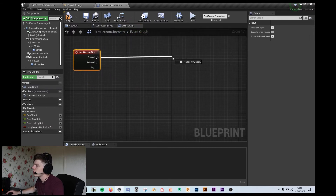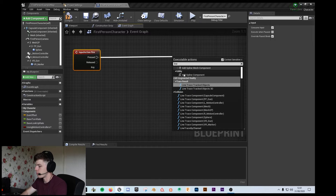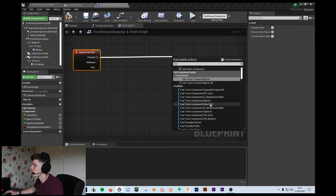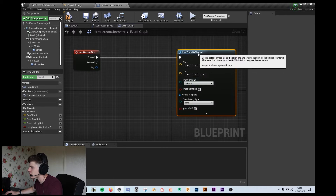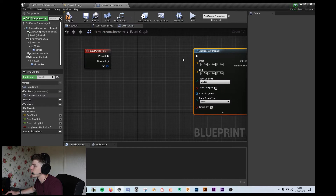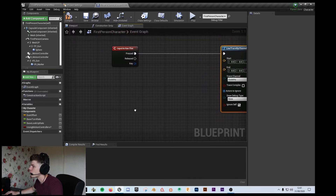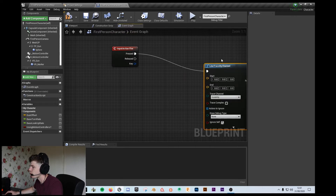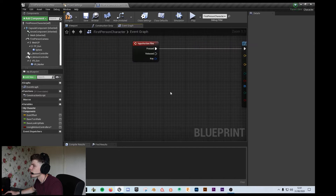So — input action fire. From there, when we press the fire button, which is the left mouse button, we want to do a line trace by channel. If you just type in 'line' it should come up; go down just a tiny bit and you'll see 'line trace by channel.' I'm just going to keep the execute line straight because it looks neater.